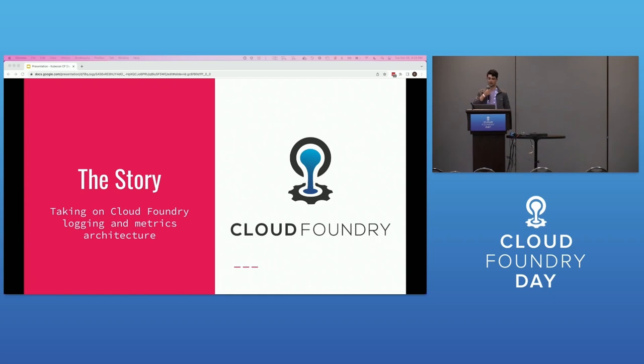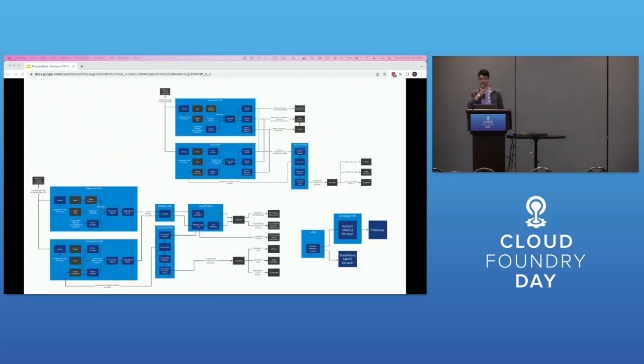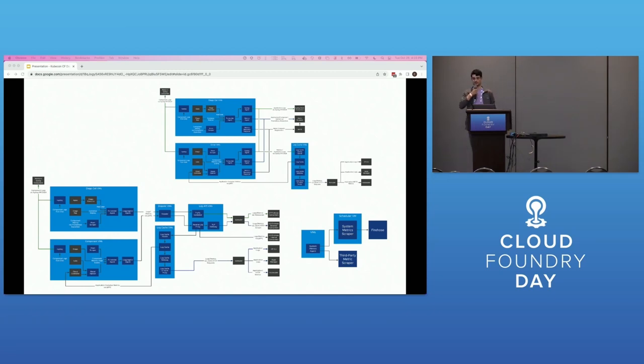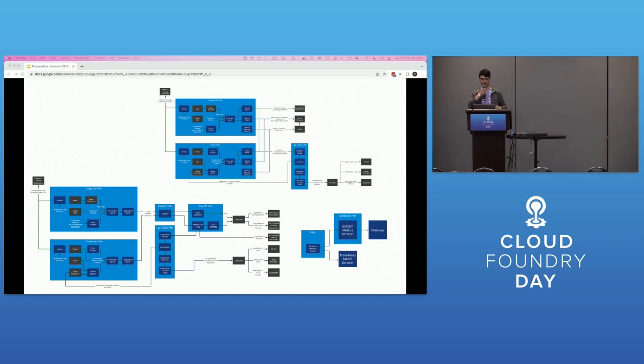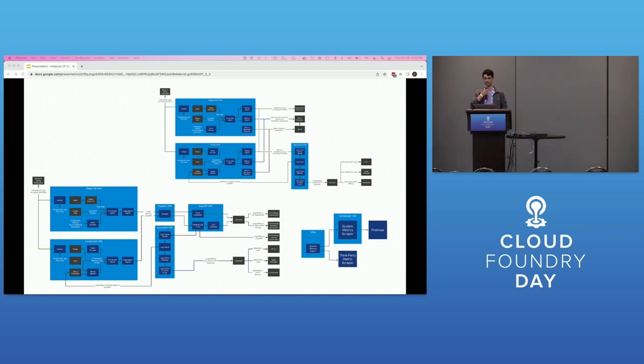The story begins with a group of brave developers taking charge of a complex space: the logging and metrics architecture of Cloud Foundry. The engineers were initially flummoxed by the system. No less than three versions of Cloud Foundry's logging and metrics architecture are currently in support, most with overlapping concerns. And did I mention they're all on by default?